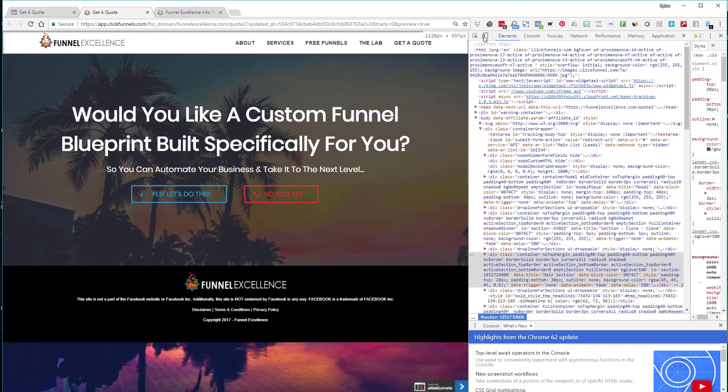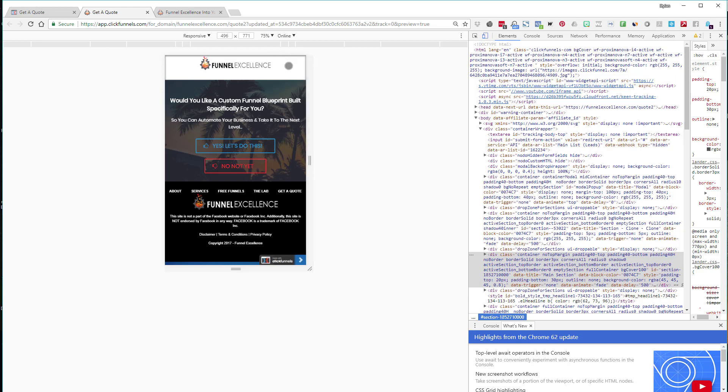A couple of things to point out: the text is not super massive — it has shrunk to better fit mobile. Another thing is the header changes. On desktop I have navigation up top, but when I switch to mobile that navigation goes away and appears at the bottom. I wish ClickFunnels had a better navigation widget that could toggle between mobile and desktop — like a hamburger menu with three bars — but it's not a big issue.